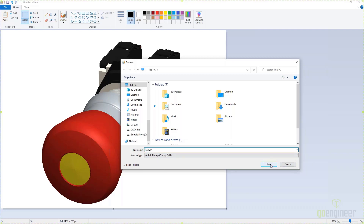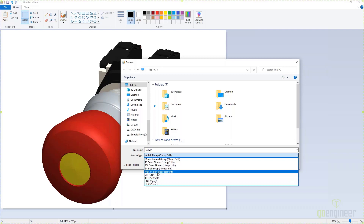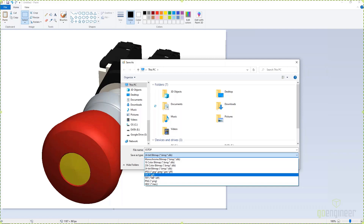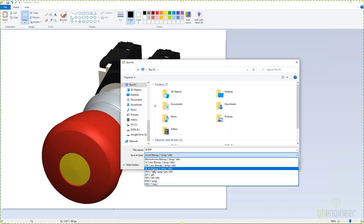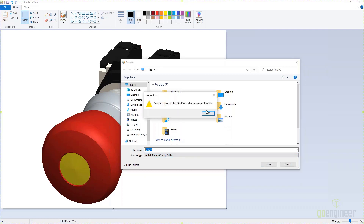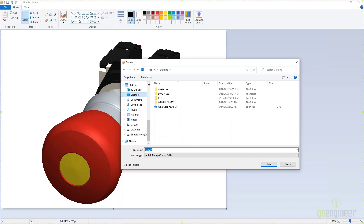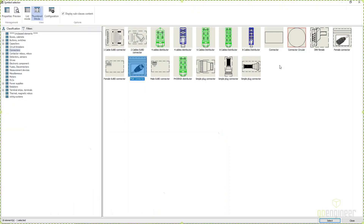And then we hit save. One of the really cool things we have in 2023 is we can actually save this as a PNG file, a JPEG, or even a GIF file. I will note I've already tried — no animated GIFs in our schematics. We're gonna save this as a bitmap file and click Save. I'll put it on the desktop in a folder called Webinar. So I save that and now I have a bitmap of this. And if I go back to SOLIDWORKS Electrical, I want that e-stop right here.